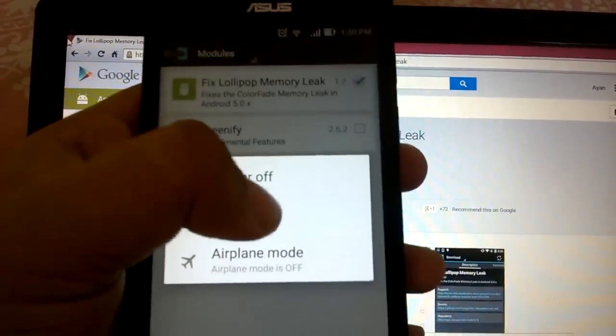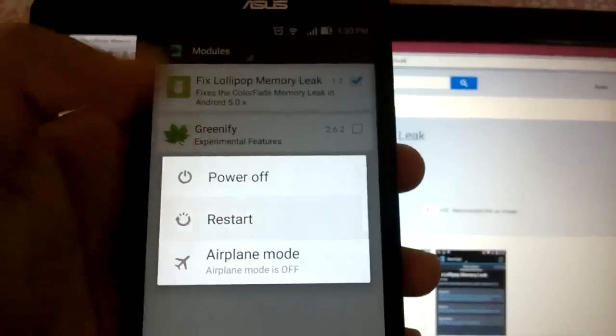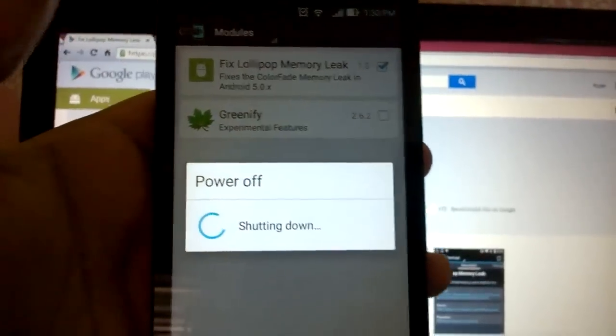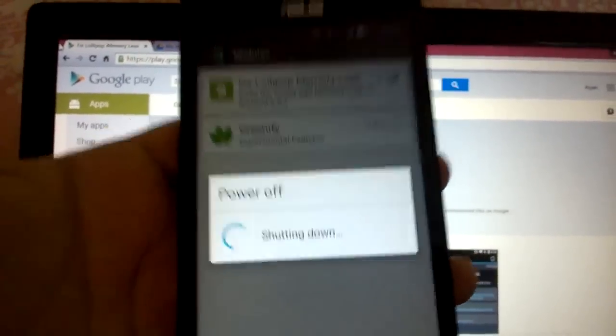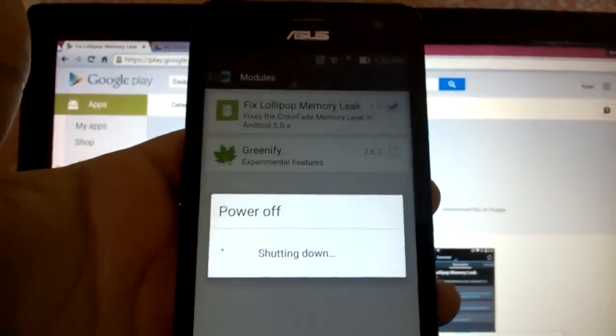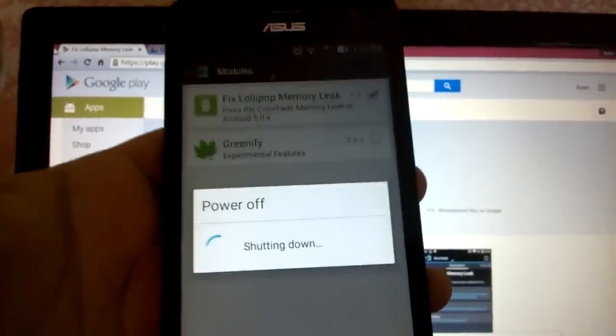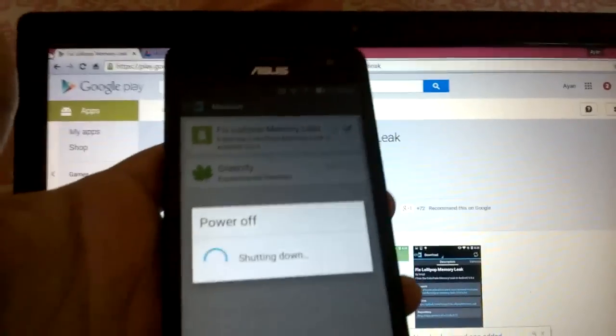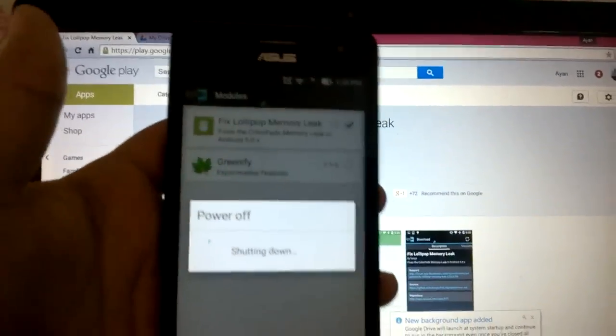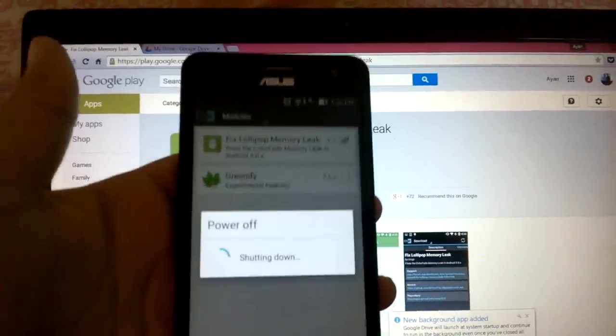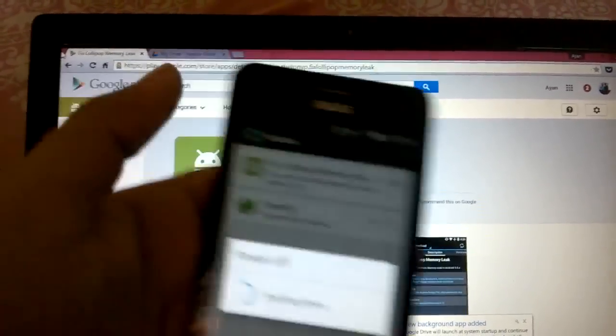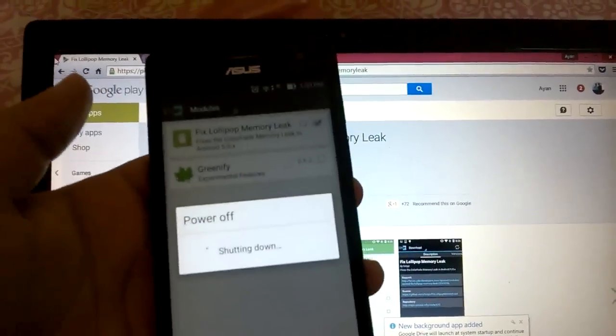As soon as you restart your phone, the fix will be activated and the memory leak issue will be solved. You can expect better battery life from your Lollipop update.